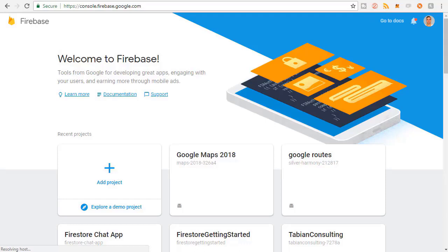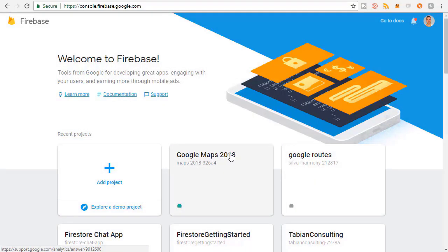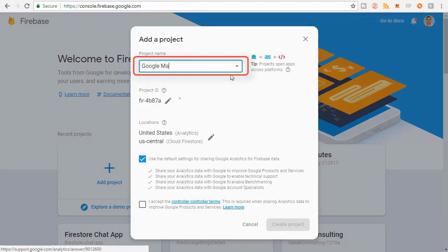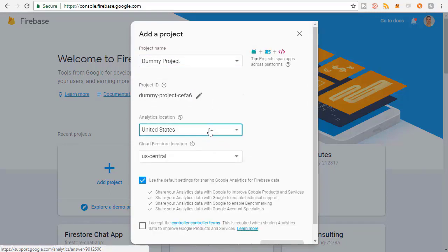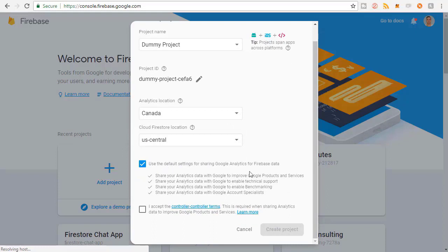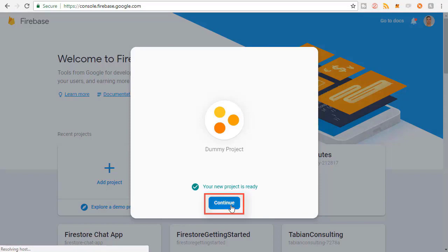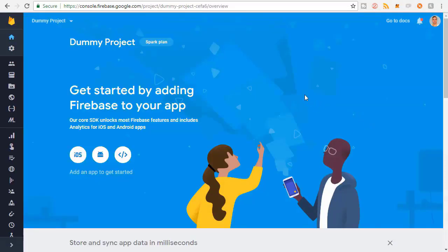We need to create a new Firebase project to associate with this new Android project. Click 'Add project'. I already have a Google Maps 2018 project, so I'm going to create a dummy project just to show you the process - but you'll want to name yours Google Maps 2018. I'll type a project name, select my country which is Canada, choose a region, accept analytics, and click Create Project. Now we wait while Firebase creates our new project.